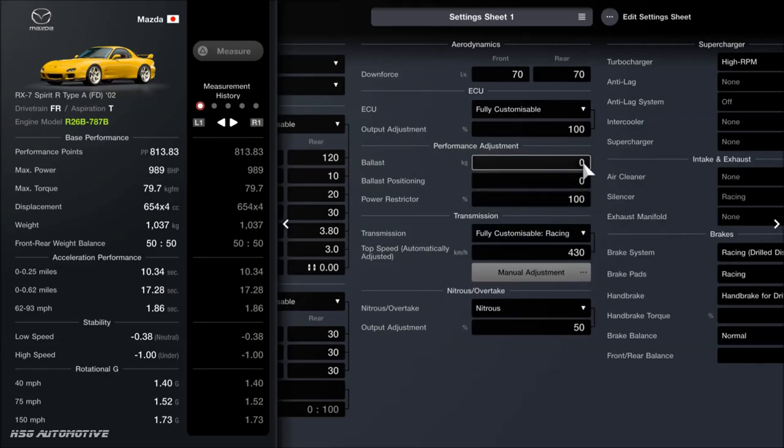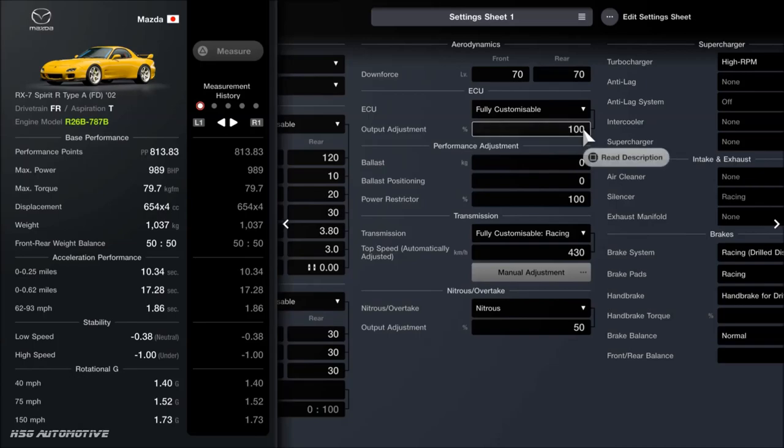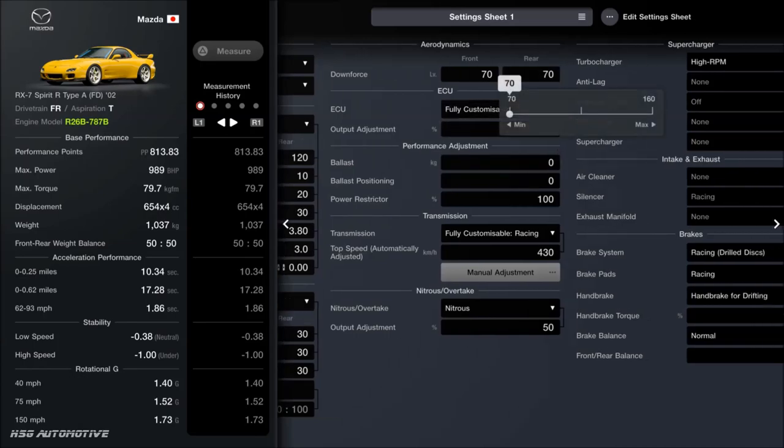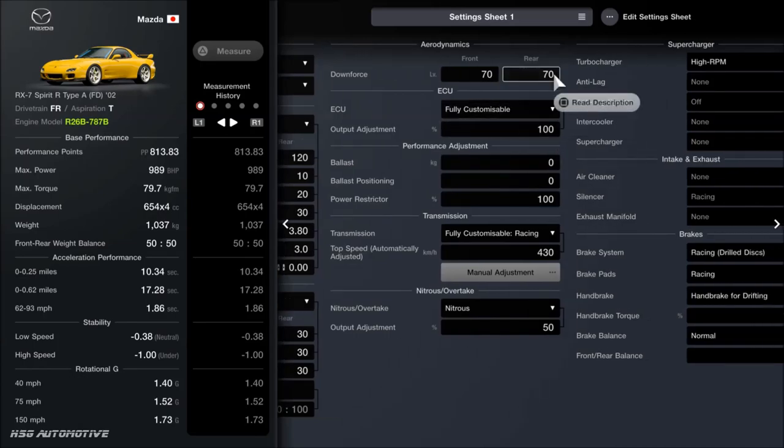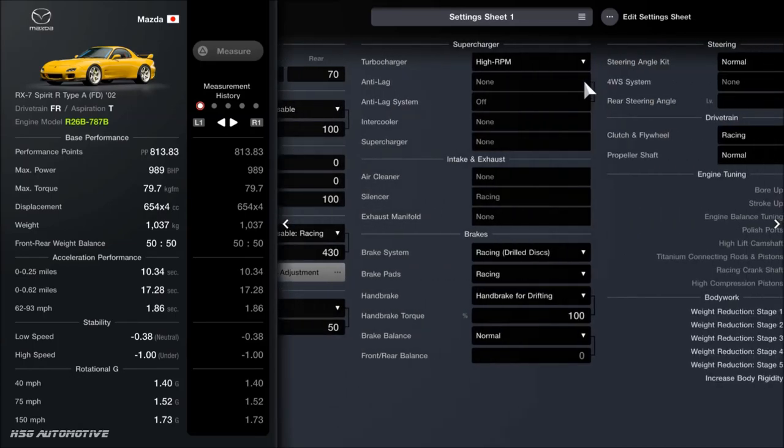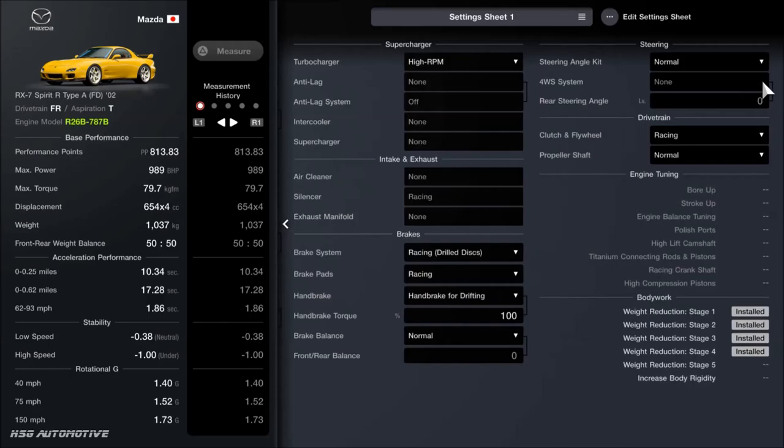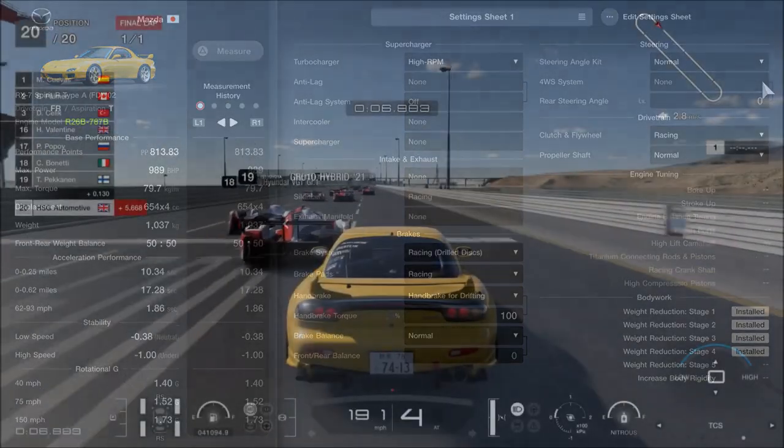Then as far as the ballast, the power restrictor, the ECU restrictor, none of that is touched. You want your downforce as low as it can go, and then for the rest, you can see all the parts I've fitted anyway. So that's it for the tune. Of course, there's a ton of personal variation that you can do in there, just like with all of my tunes.